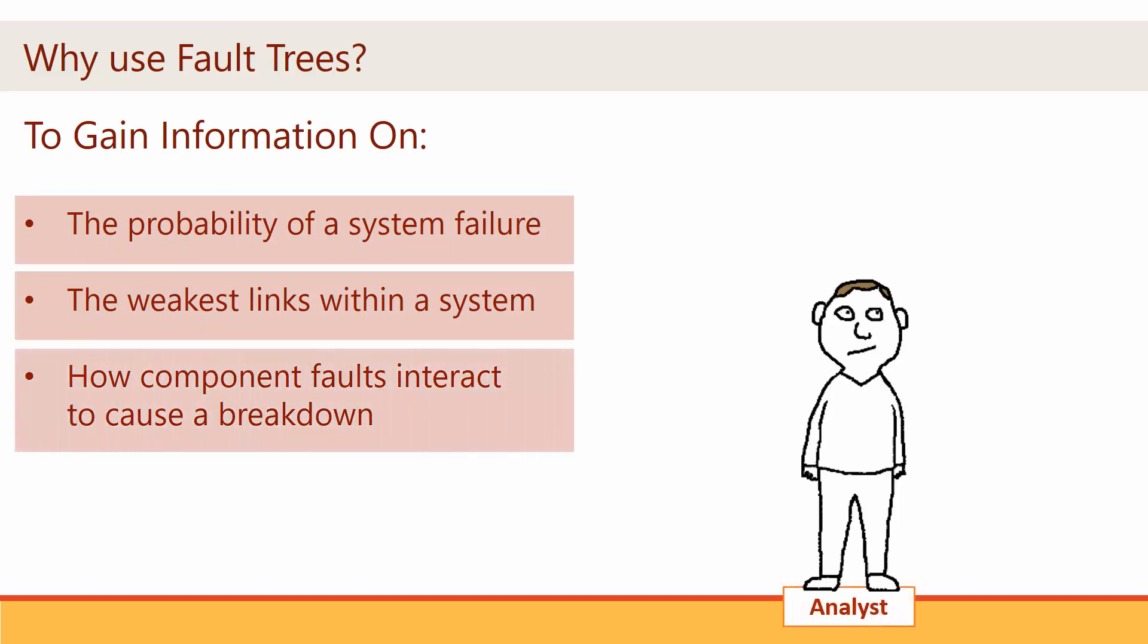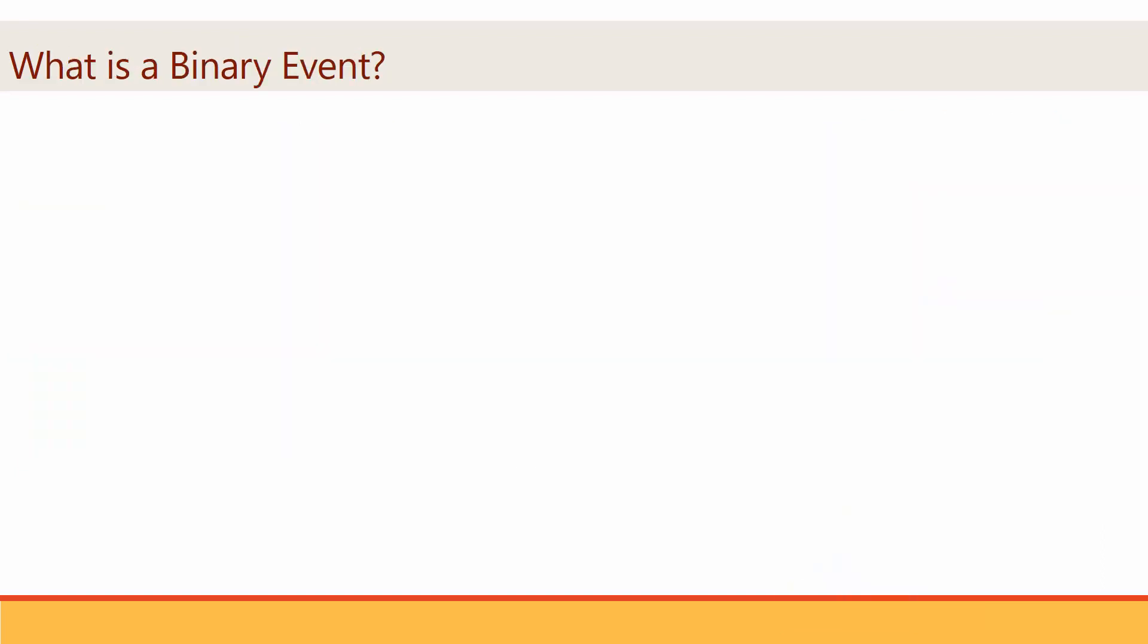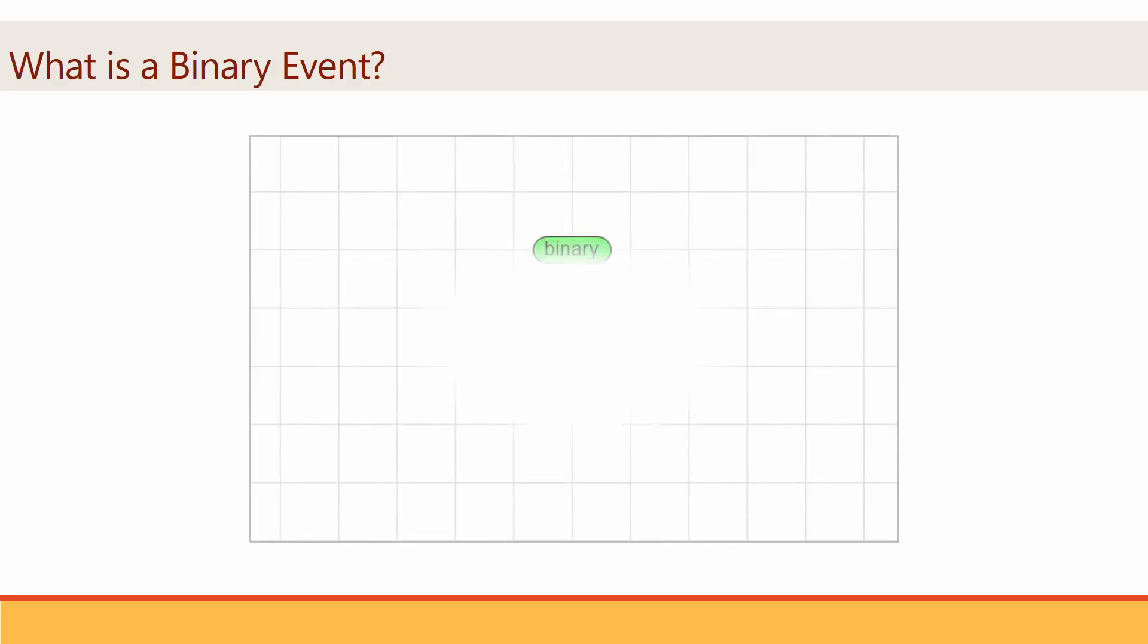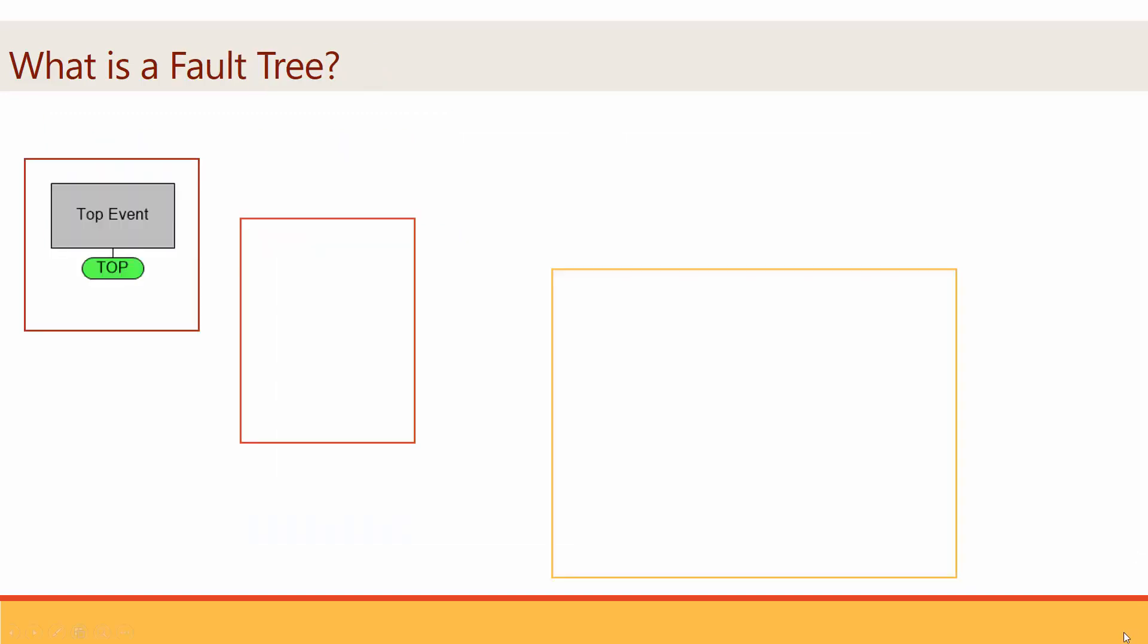In a DPL fault tree, a binary event represents a particular risk or fault and appears as a green oval. A binary event is an uncertainty with two possible outcomes, occurrence and non-occurrence.